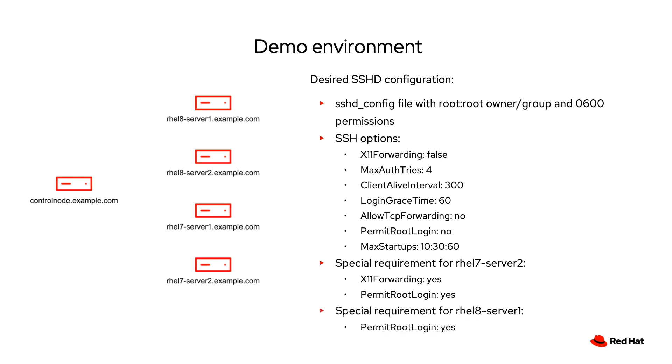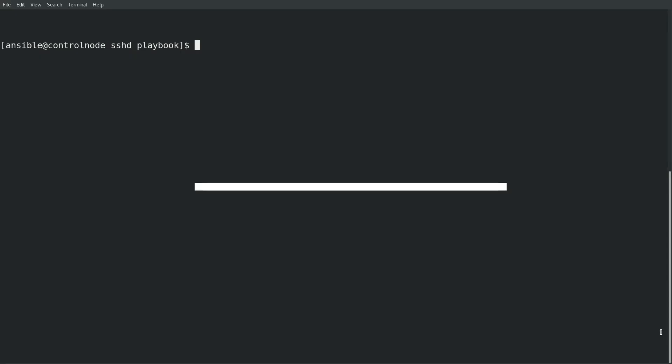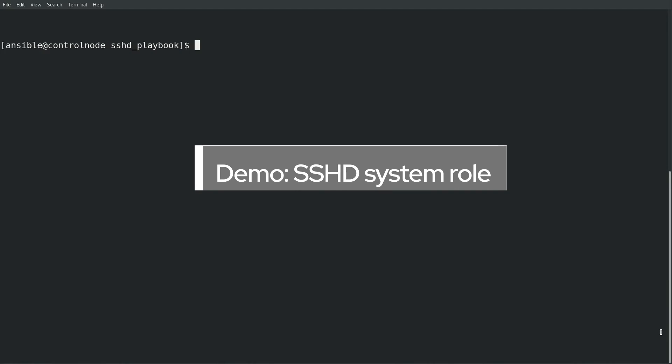And likewise, on RHEL 8 server 1, again I need all of the configuration I previously mentioned, with the exception that I need to have permit root login enabled on this server. Now that I've outlined the demo environment and our desired configuration, let's get into the demo.